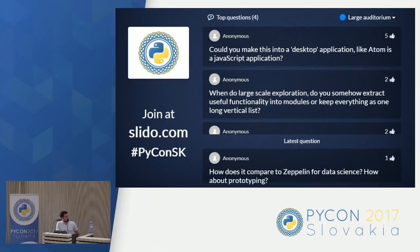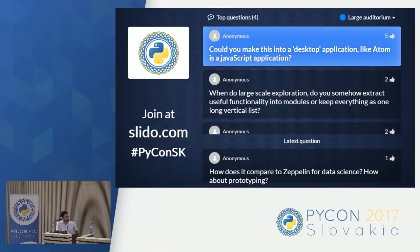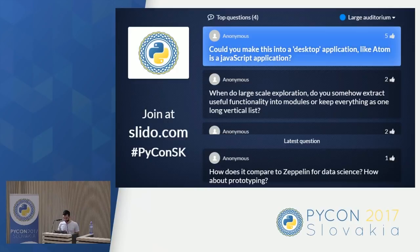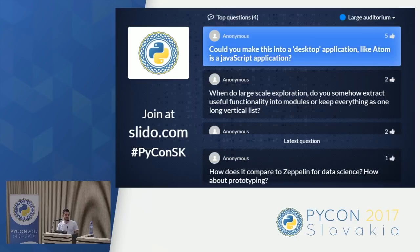Could you make Jupyter into a desktop application like Atom, which is a JavaScript application? Yes, but it's a different project called nteract. It's a standalone application based on Node.js. The main point is that the Jupyter Notebook is just the front end — it makes API calls to the kernel — so you can use any kind of front end. You can use PyCharm for example. So yes, you have a desktop application to use the IPython kernel.